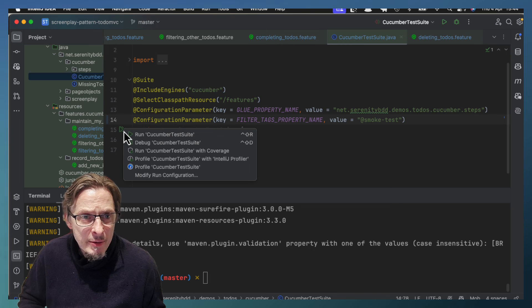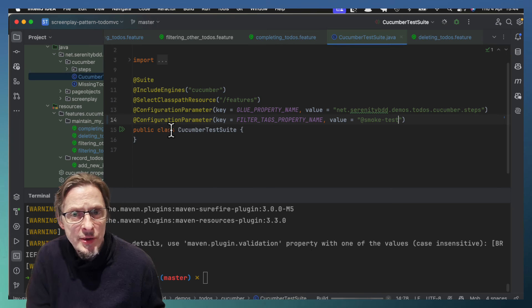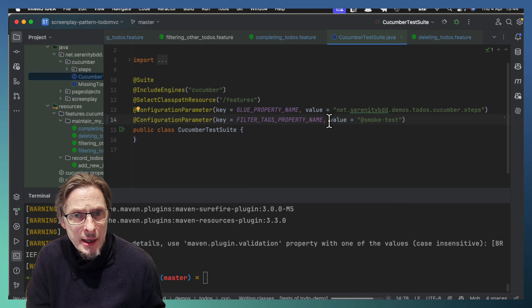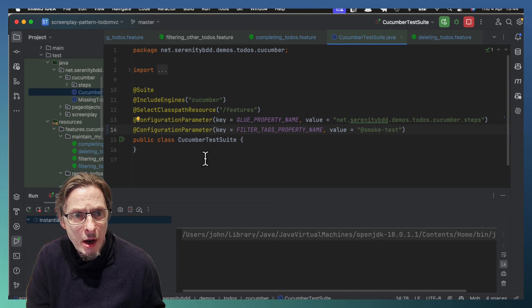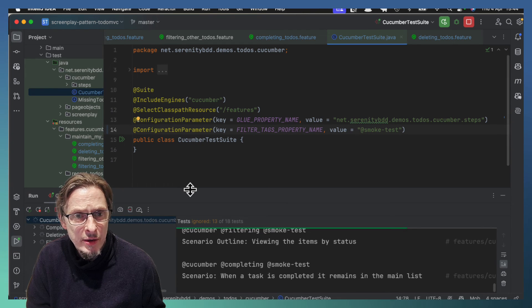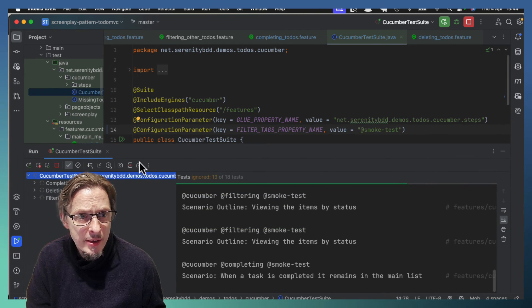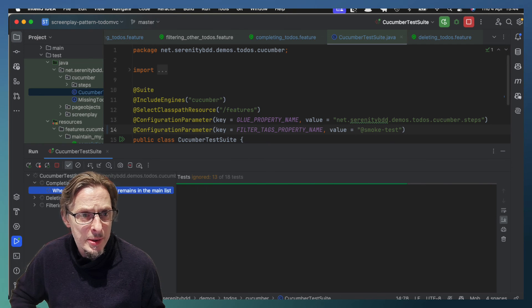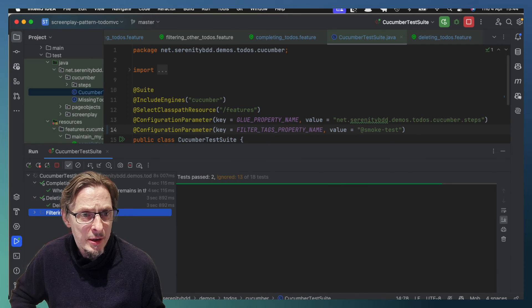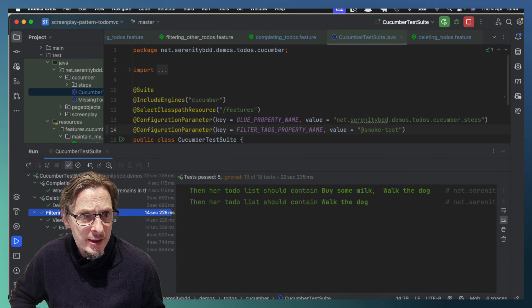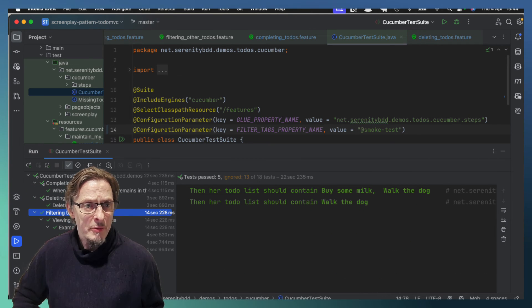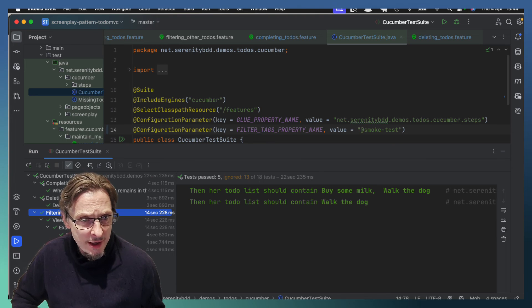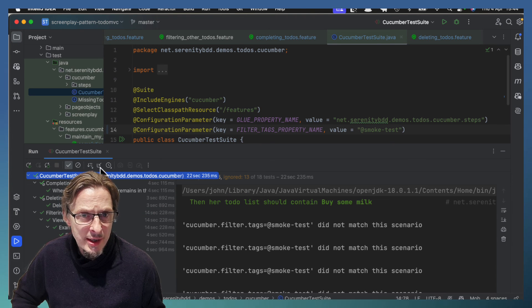So now if I run this it will run only the smoke tests. And we can see it's kicking them off. Notice it's running them in parallel because it's configured that way. And we have all of our smoke test scenarios.